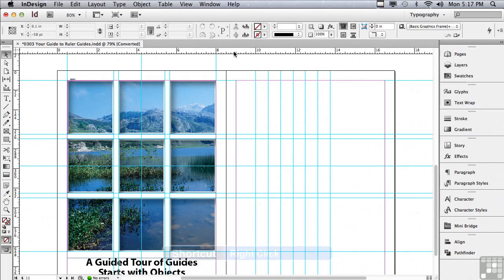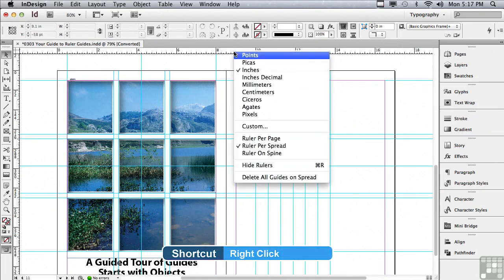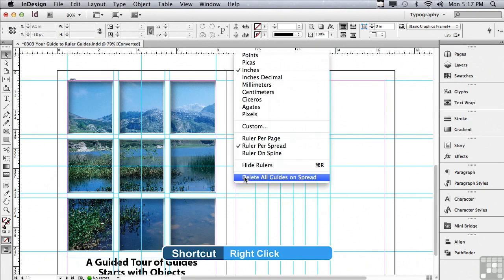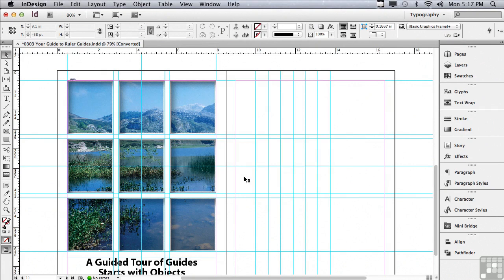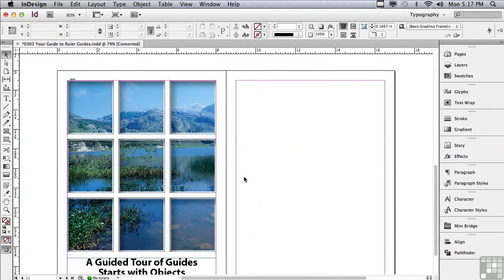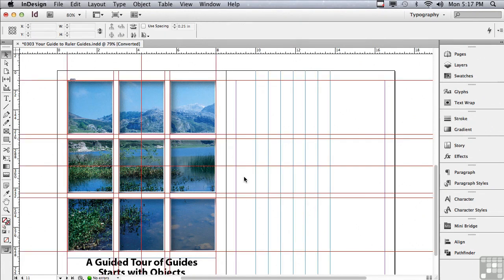There must be a way to quickly delete all guides on a spread. If you right click on your horizontal ruler, the last command in the pop-up is delete all guides on spread. And if you do that, all of your guides will go away. Let me hit command Z or control Z on a PC to make them all come back.